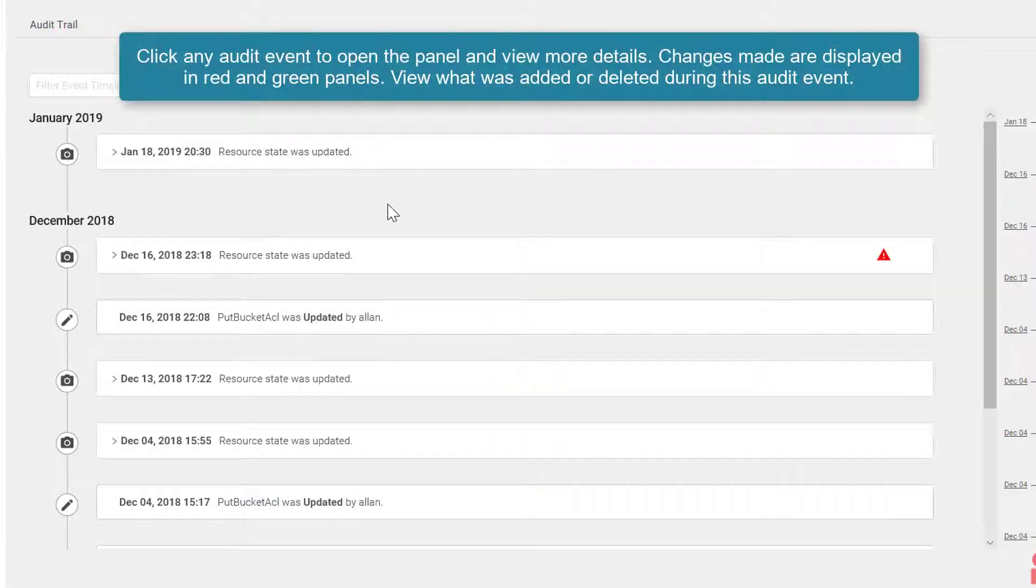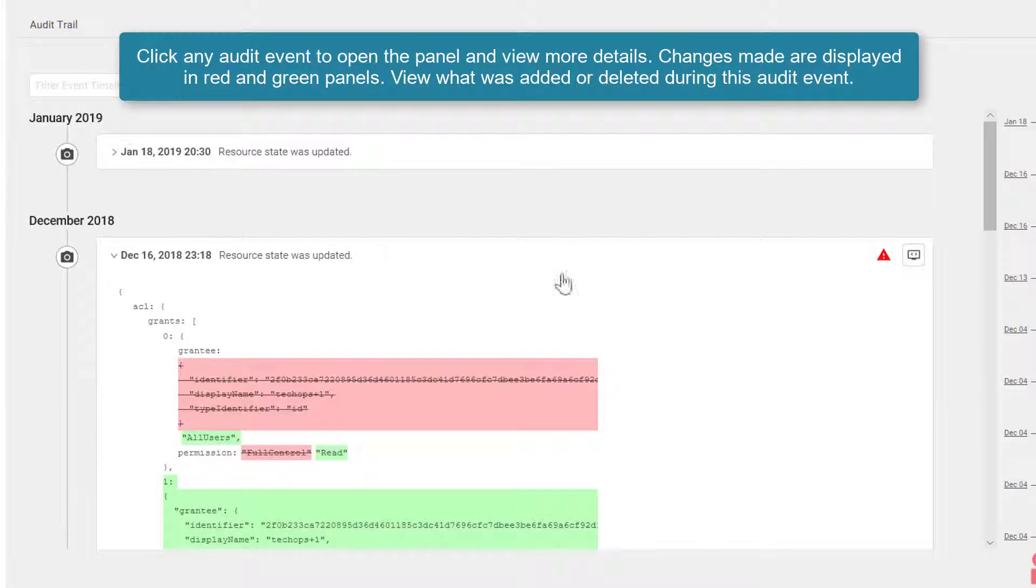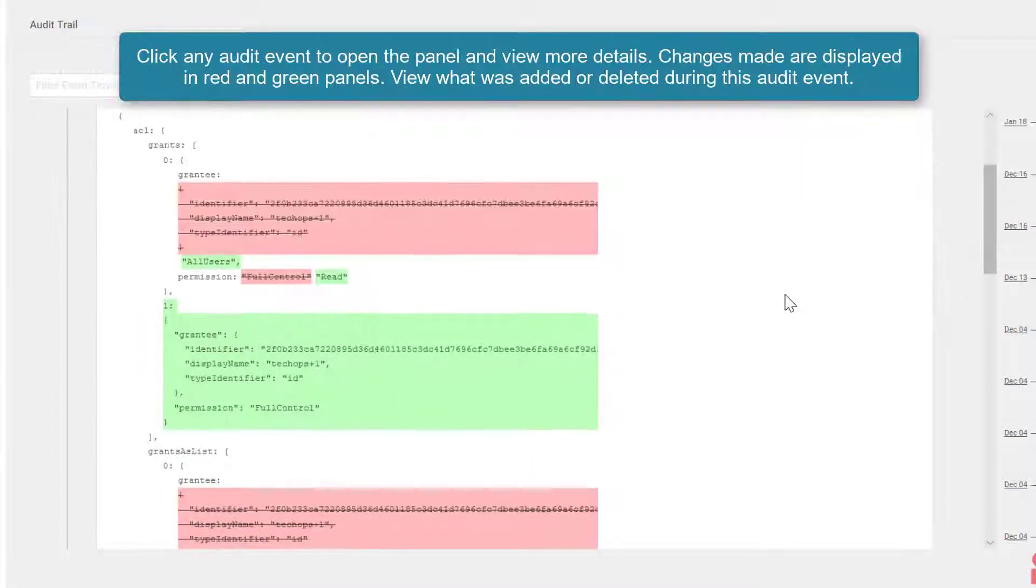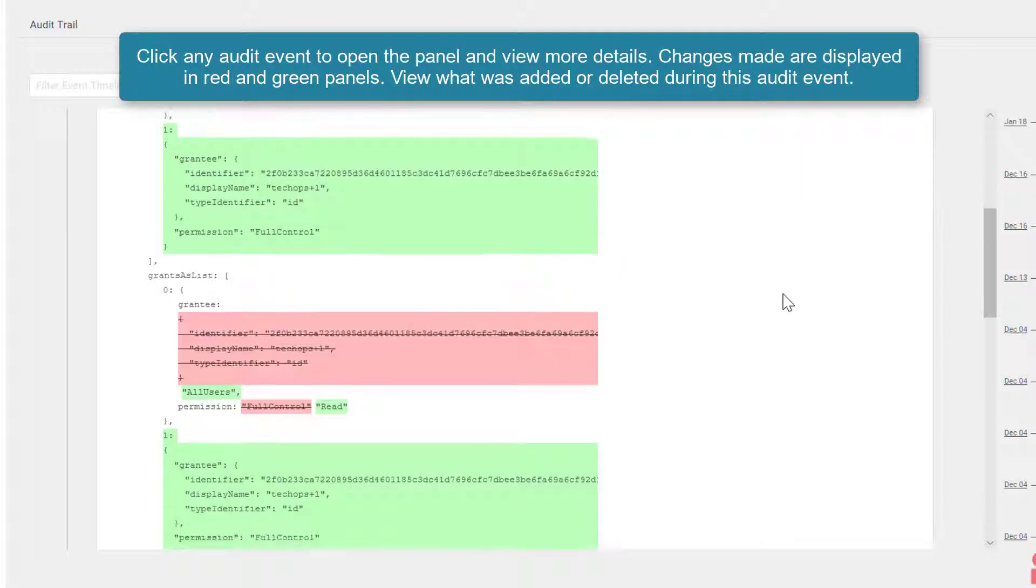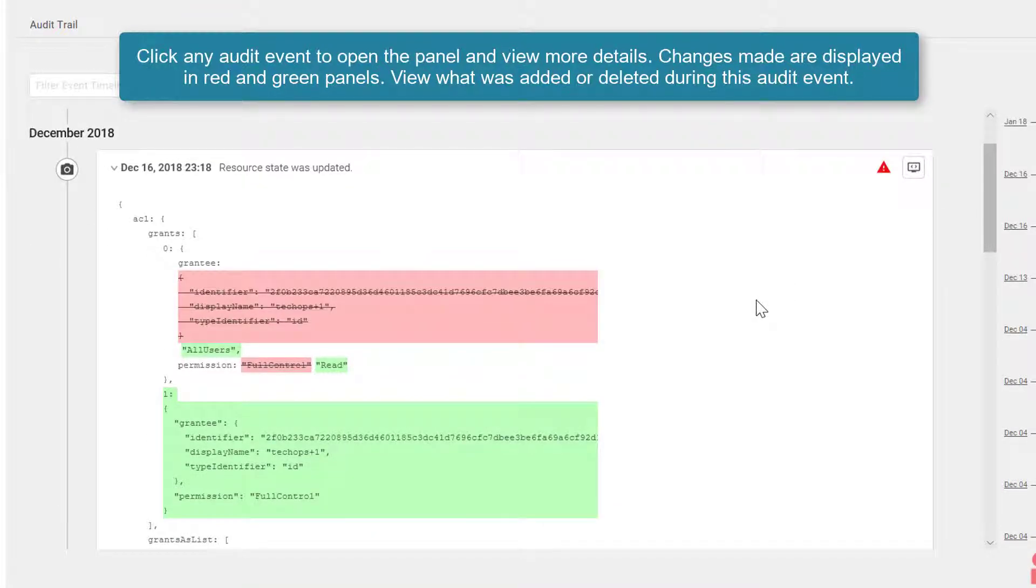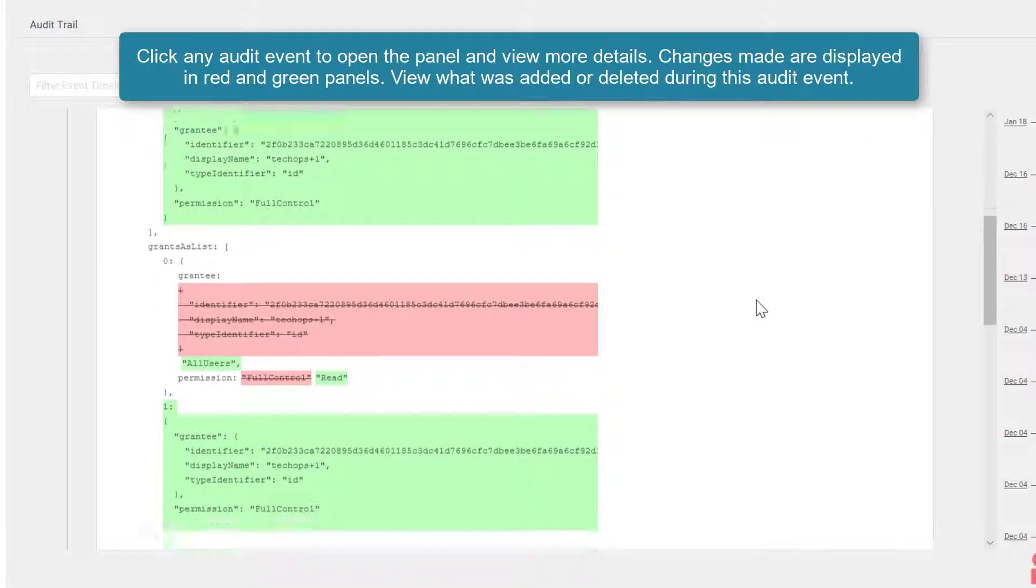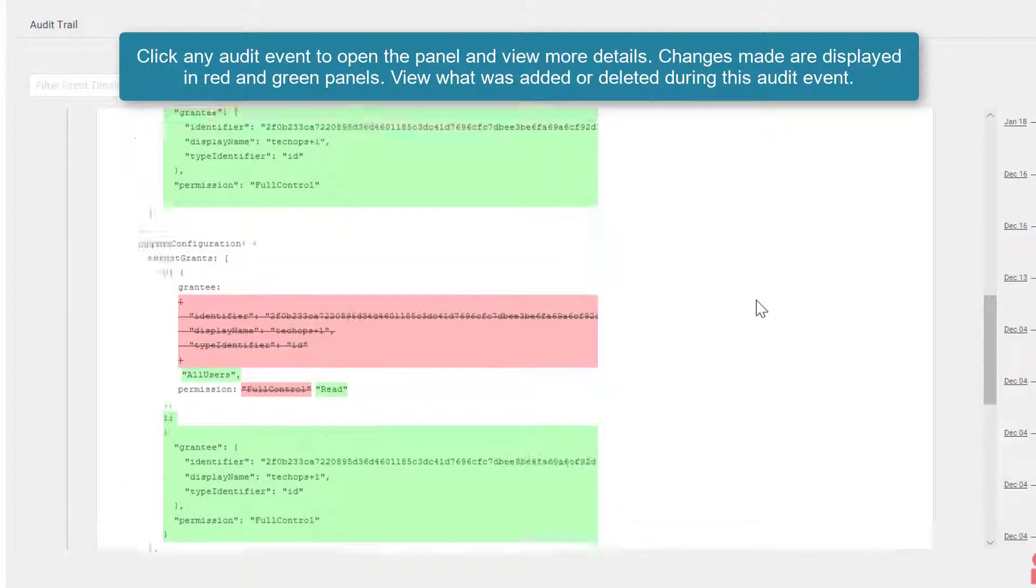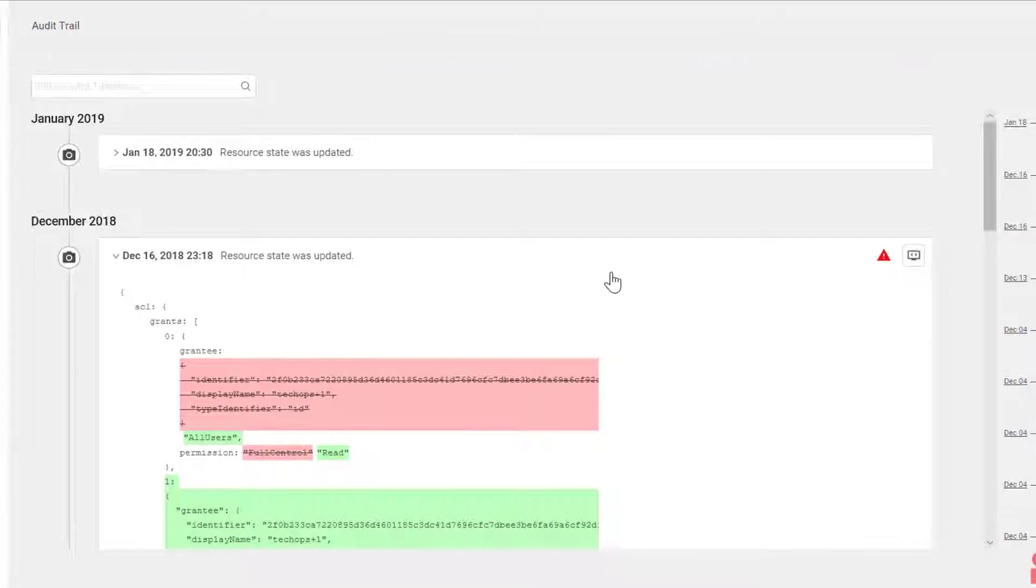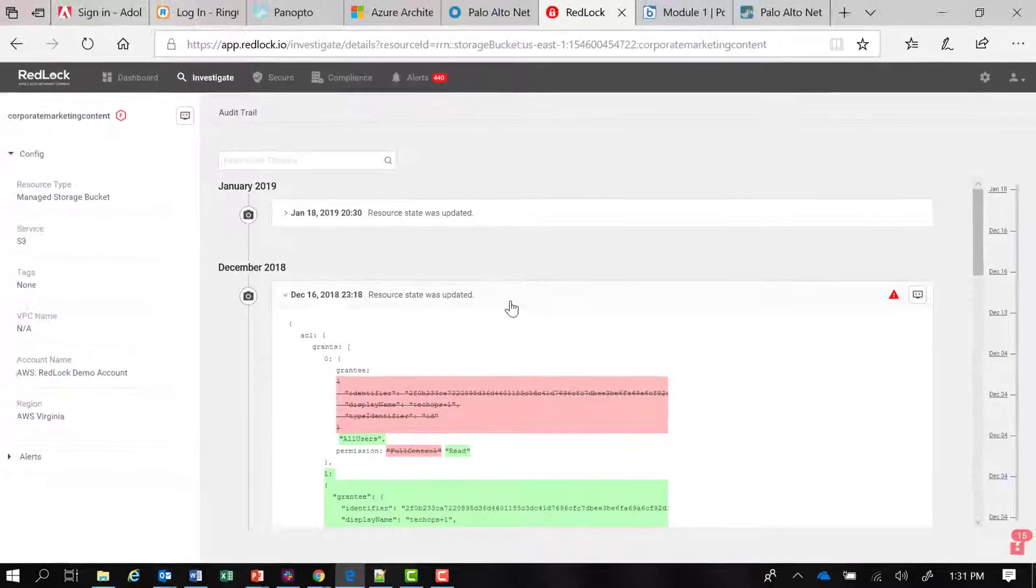If I want more details about any one of these audit events, I can click on the panel. You can see that the changes made during this particular timestamp are displayed in red and green panels. I can see what was deleted and what was added to the configuration during this audit event. I can close that panel by clicking on it once again.